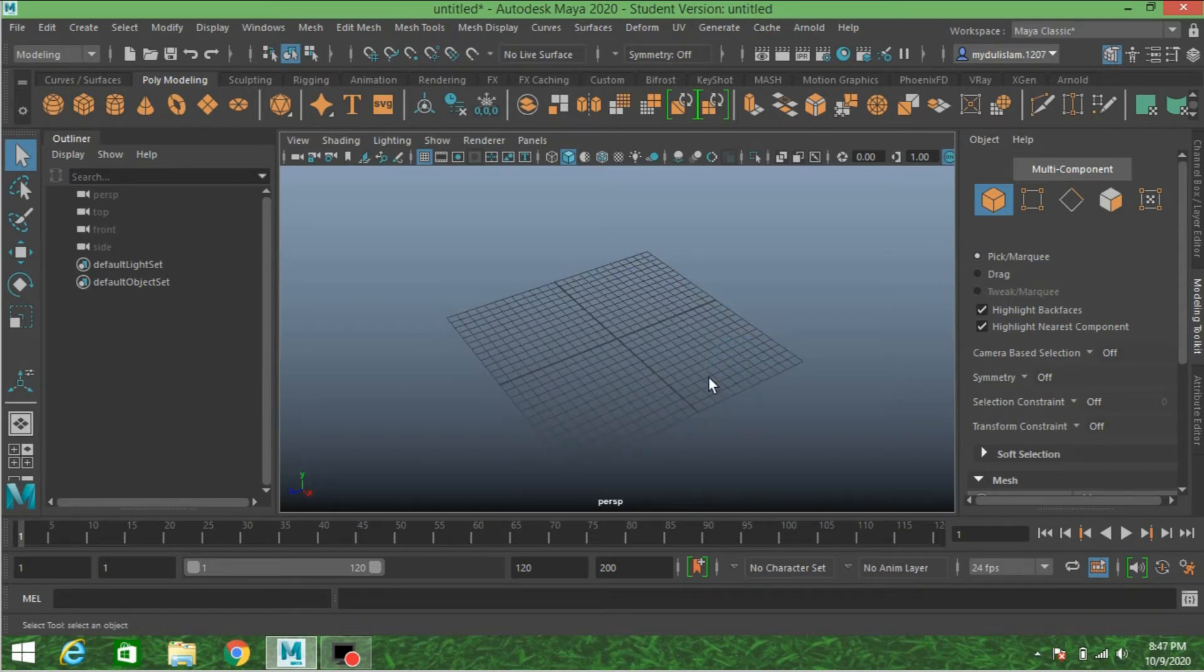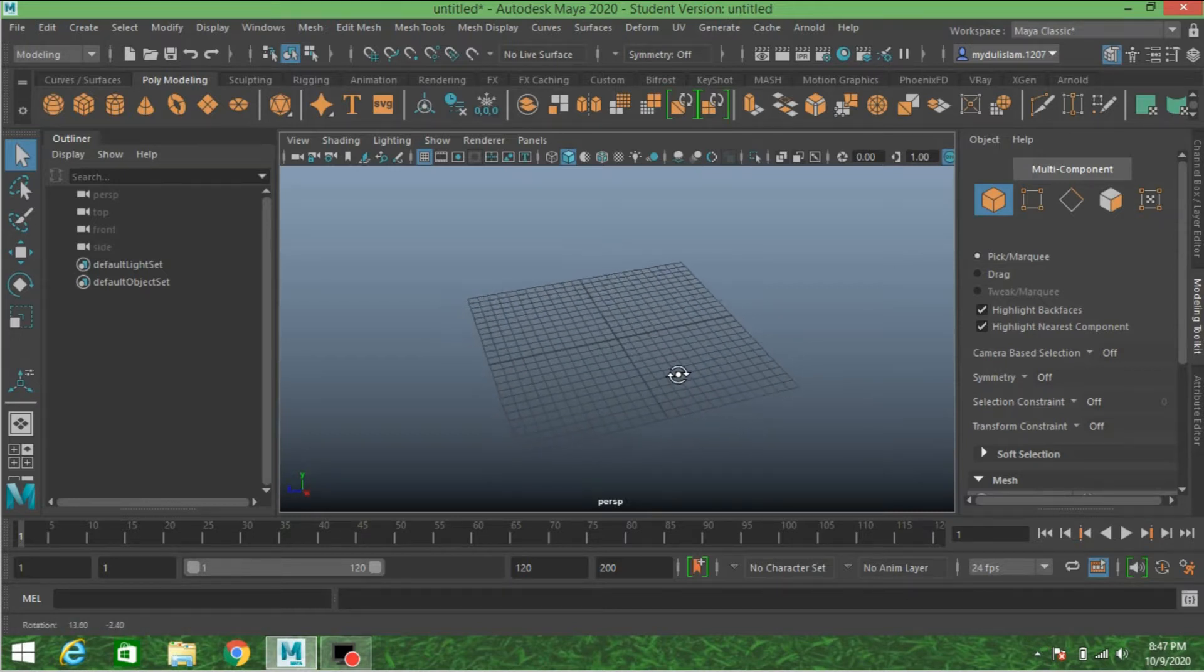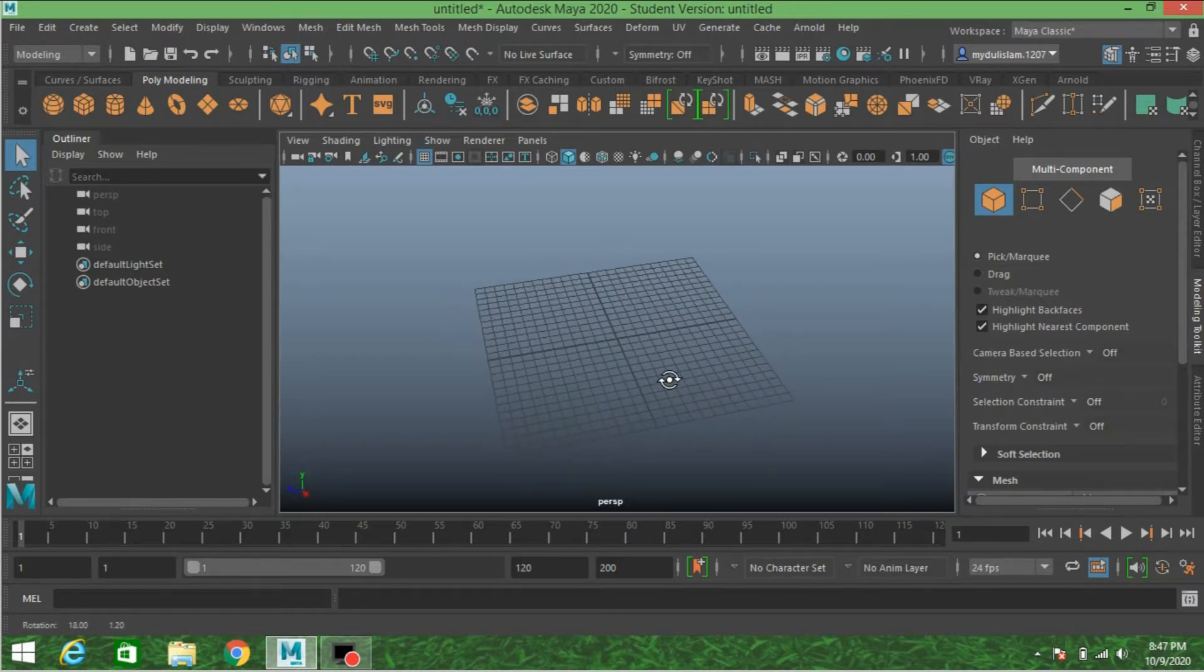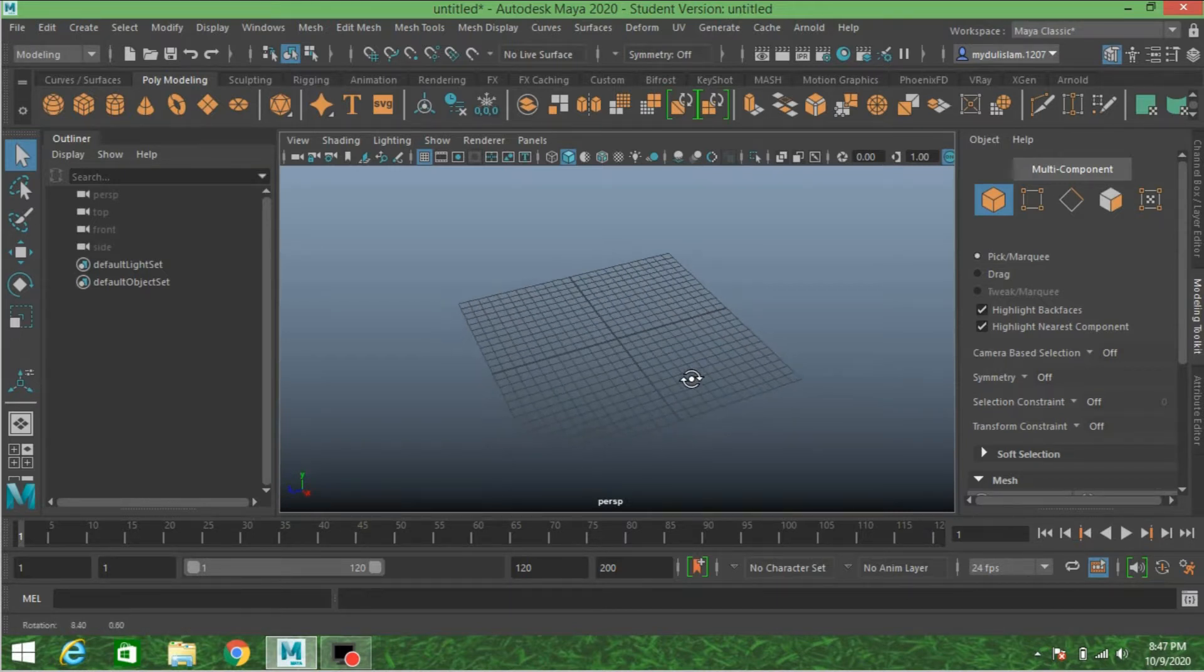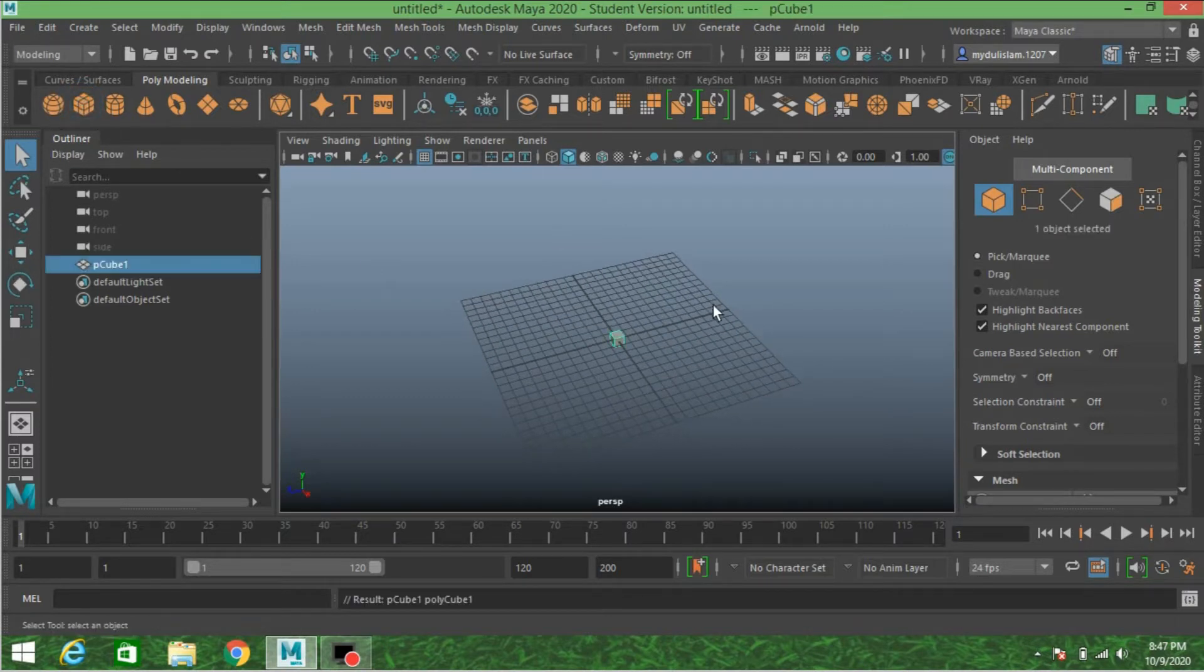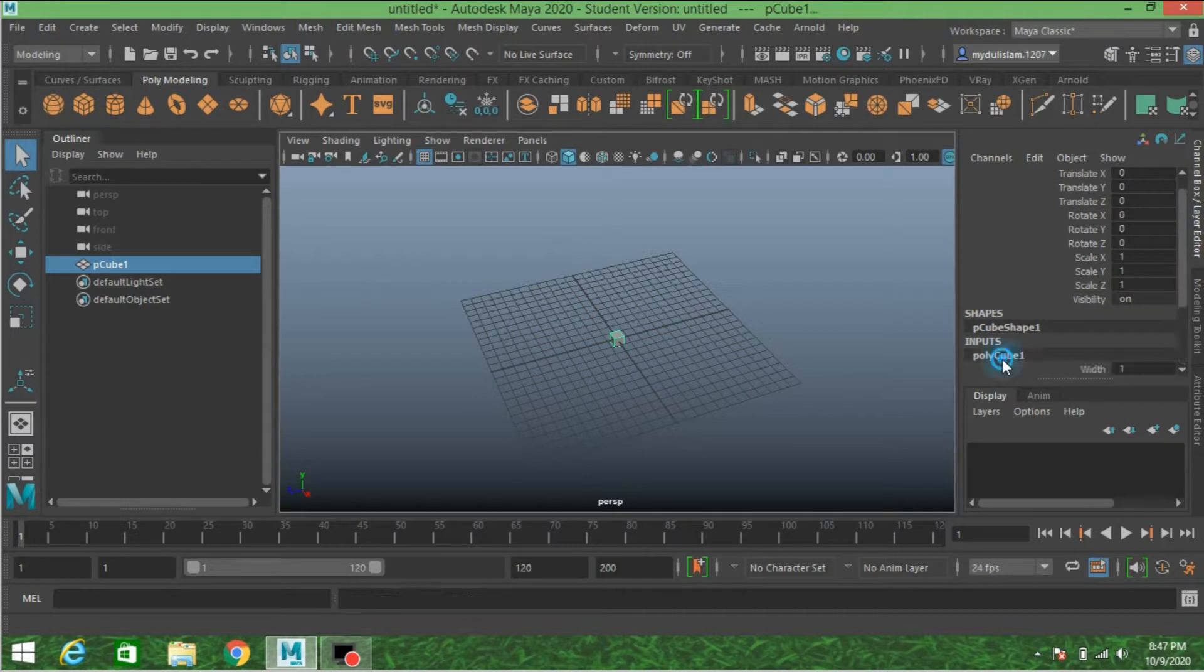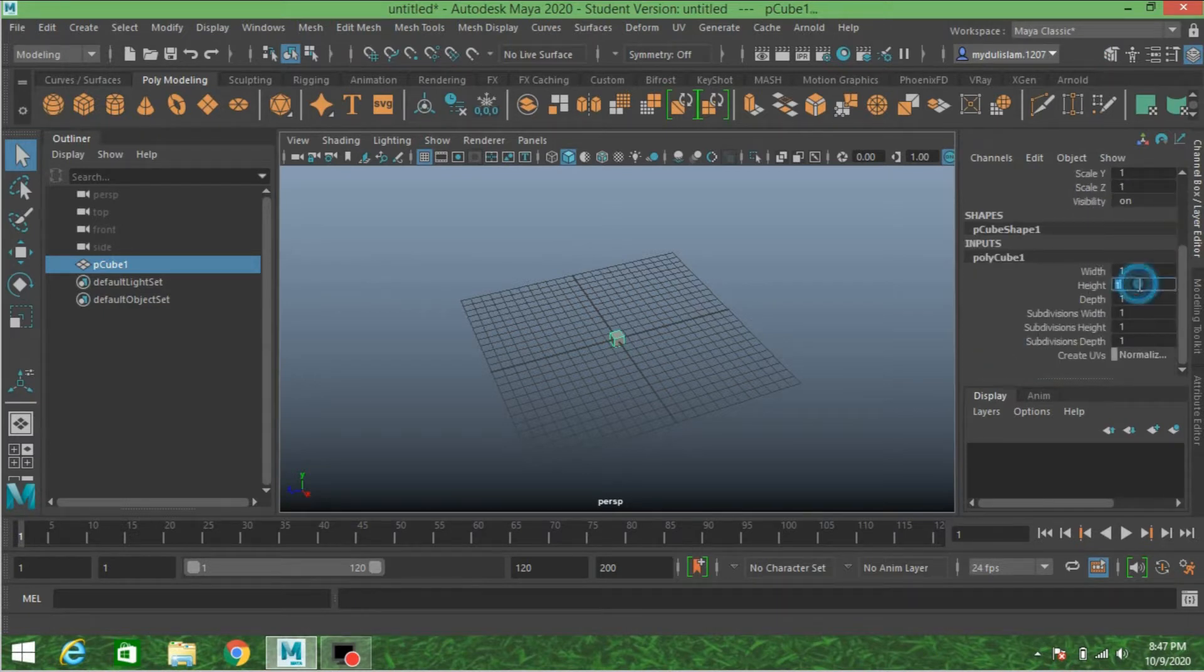Hi, in this tutorial I'm going to show you how to model a 3D Mobius ring in Autodesk Maya 2020. Let's get started. Take a polygon cube, increase the height of the cube, type 15.